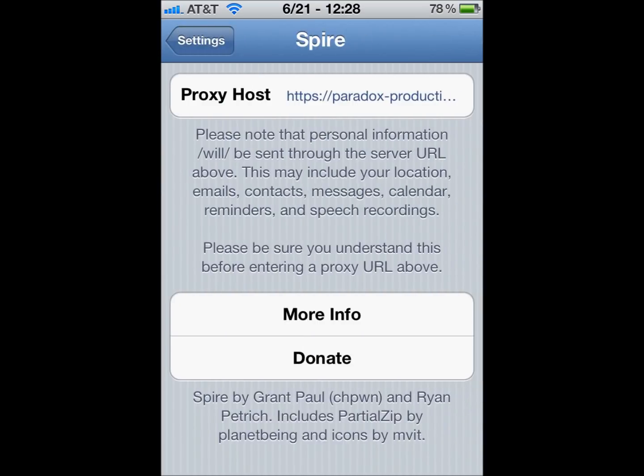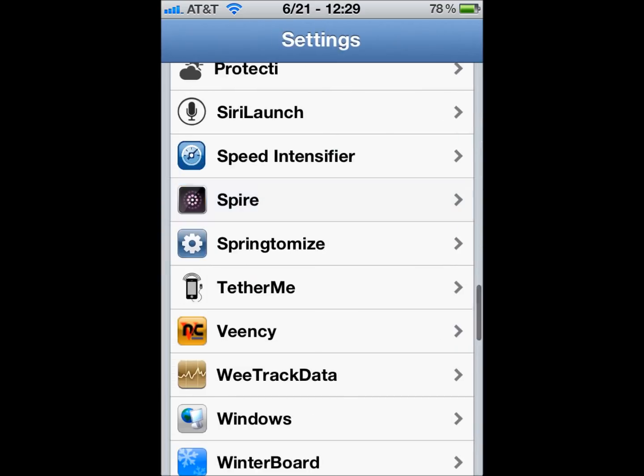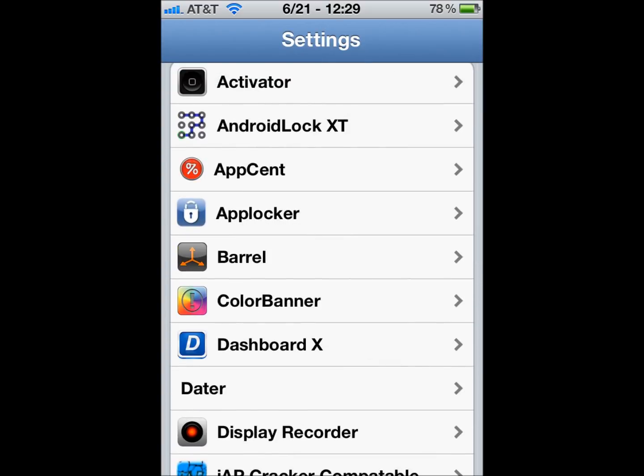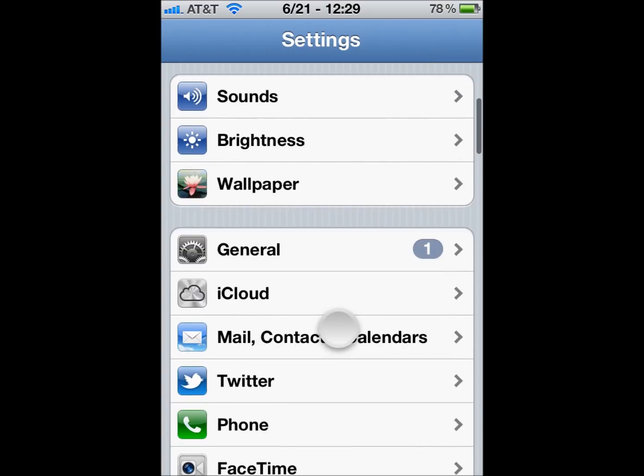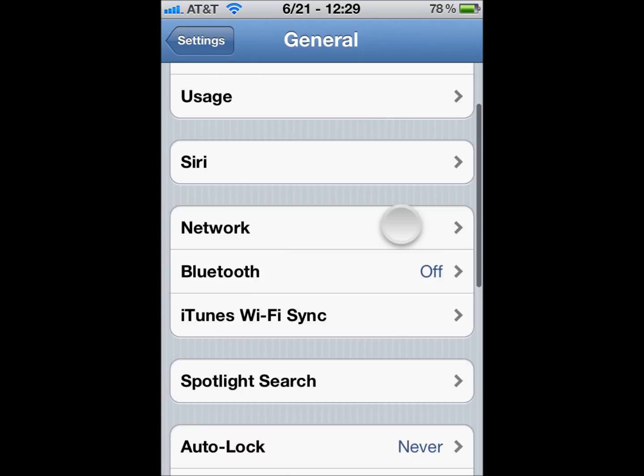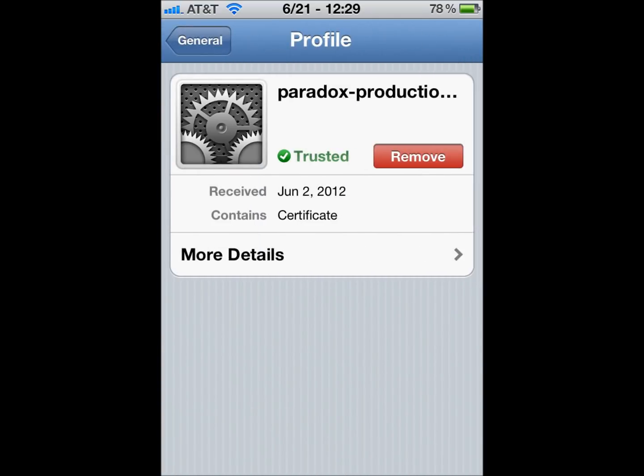So, you see Spire's installed, and you need a proxy host. The proxy host is ParadoxProductions.net, and I will put this link in the description you can see later. Just enter that, and then you also need a certificate, which I will show you how to get. And here's the certificate. It's right there.